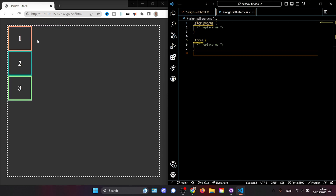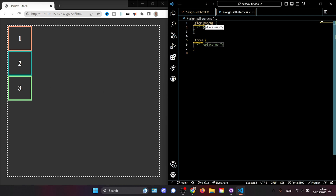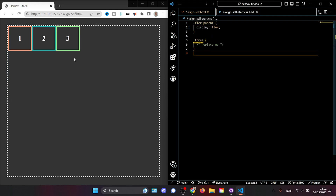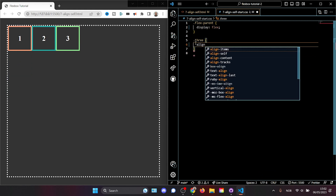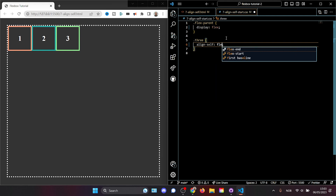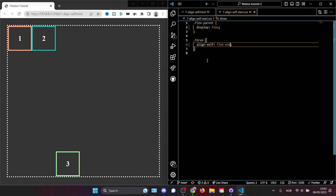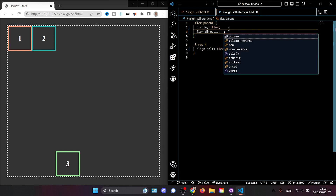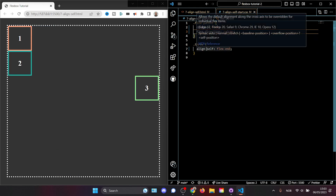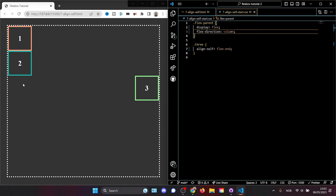But if we don't want to reorder each specific element and instead want to place them individually, we can use a property called alignSelf. Giving the flex parent display flex and targeting the third box using class three, we use alignSelf. Previously we used alignItems inside the flex parent, but now we're using alignSelf inside the child element. If we give it flexEnd, alignSelf aligns a flex item along the cross axis — so if the flex direction is along the x-axis, alignSelf will align it on the y-axis. If we set flexDirection to column, we see it is reversed; alignSelf always goes on the cross section of the normal flex direction.